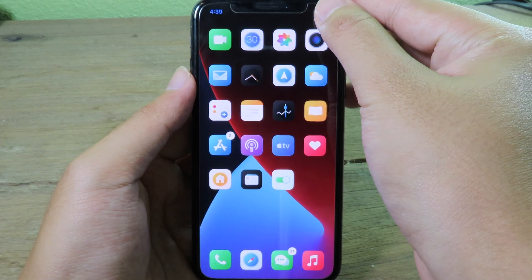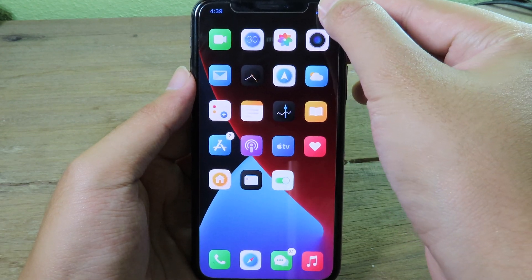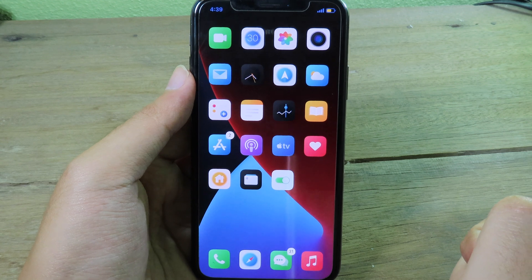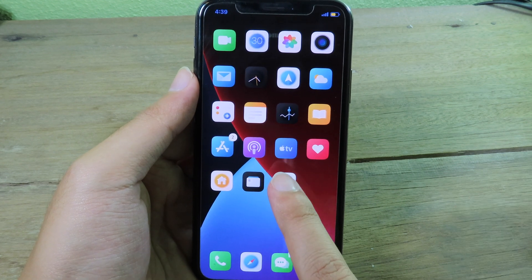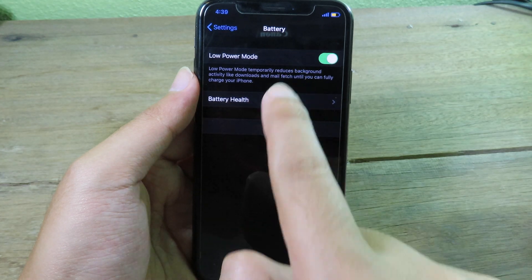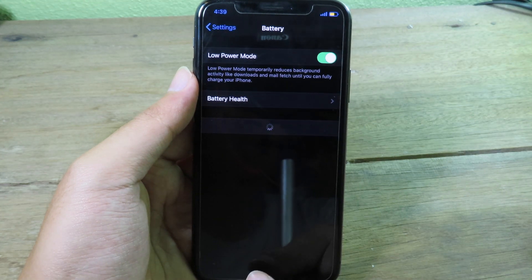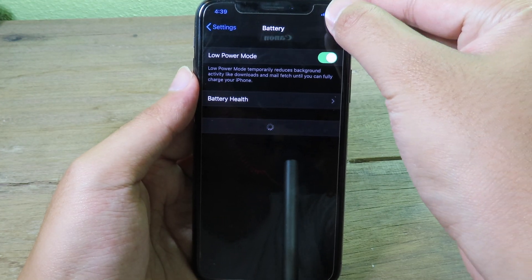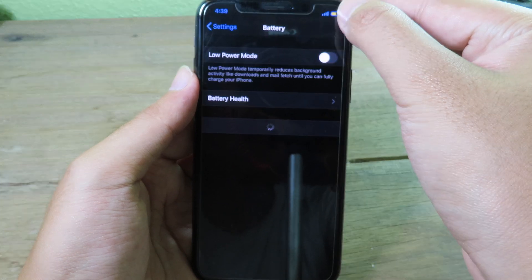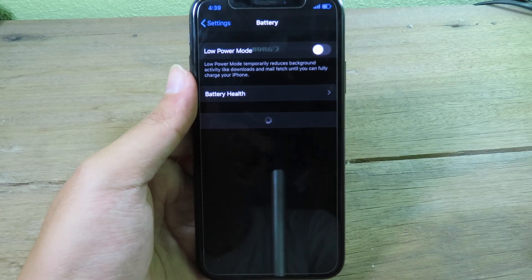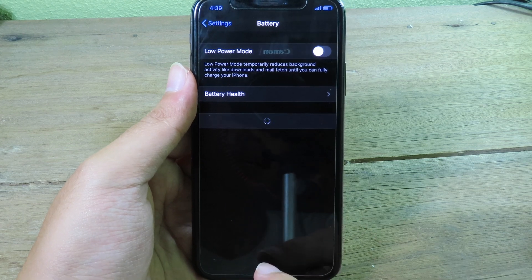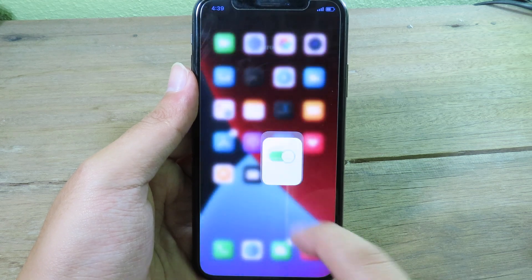So if I click on the battery icon right here, you can see we have low power mode enabled. And if I go to settings, you can see low power mode is enabled. When I click on the battery icon again on the status bar, low power mode will be disabled. It is as simple as that.